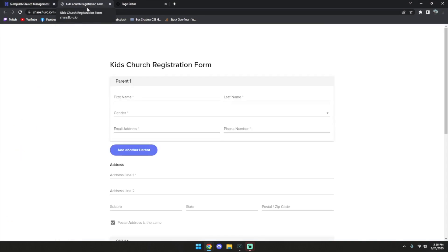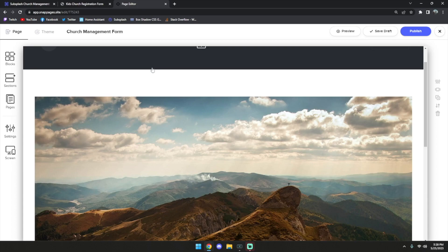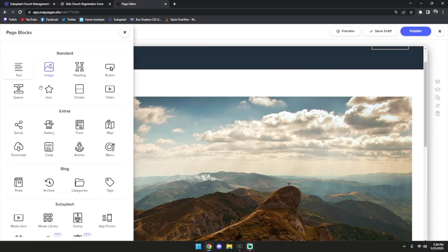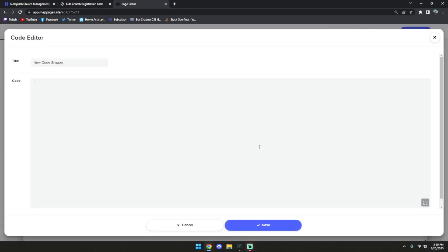Let's hop over to SnapPages. Now that I have SnapPages open, we're going to want to add a custom code block to our page. I'm going to select the blocks and then the code option and drag it in. As soon as you drag the code block in, it opens up the code editor.